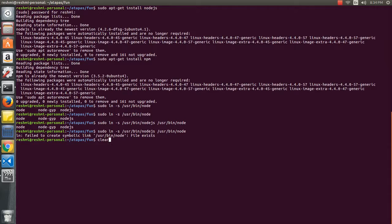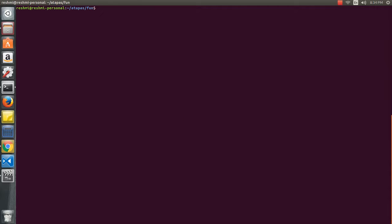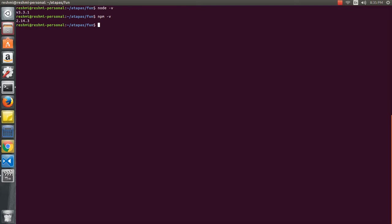To verify the installation, you just need to run 'node -v' to get the Node version, and 'npm -v' to get the NPM version. Both Node and NPM are installed on my machine.